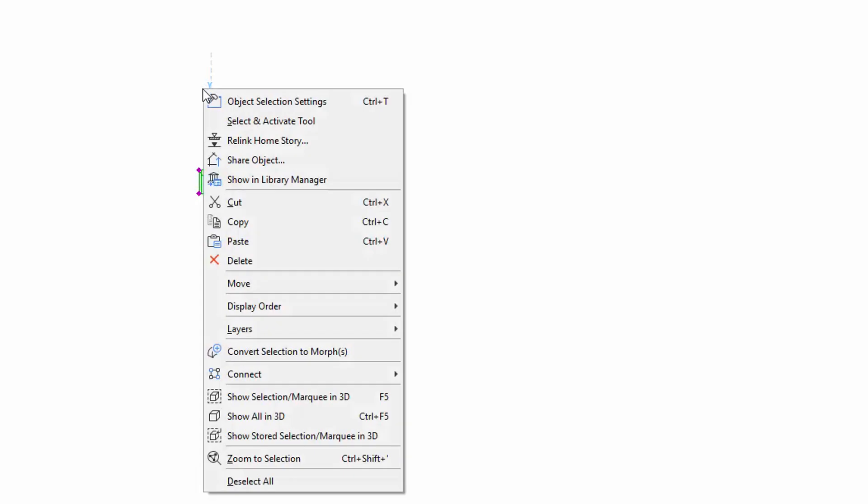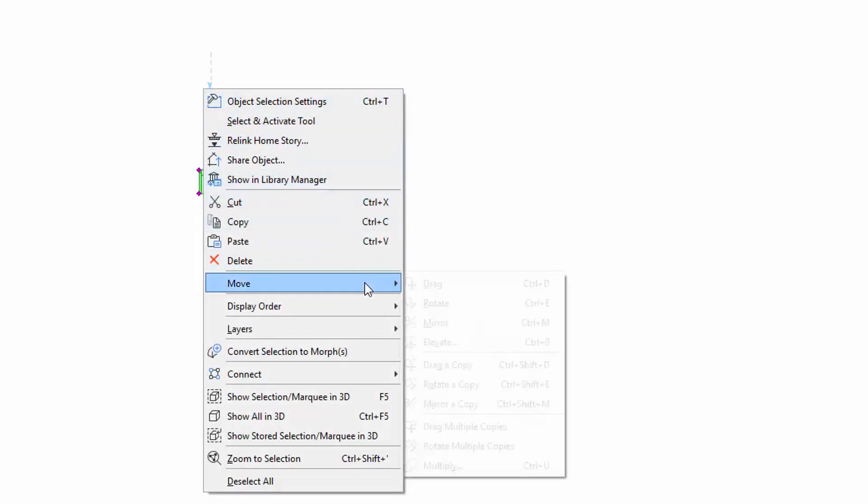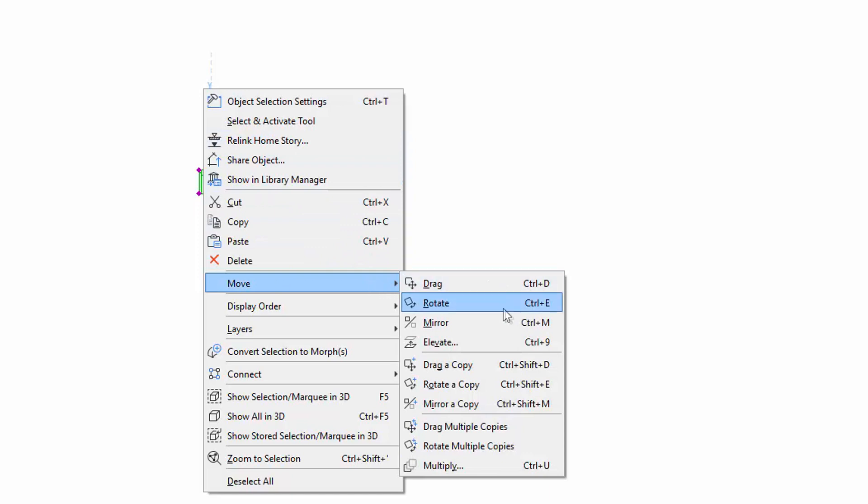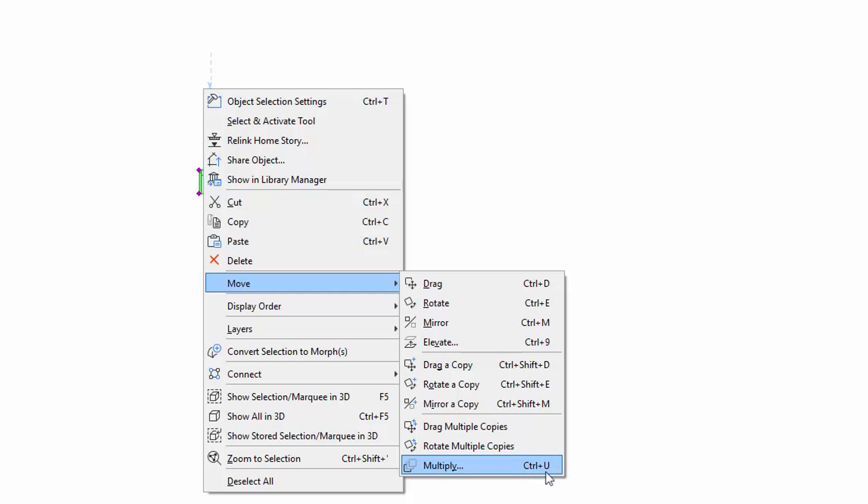Let's place and then select this chair on the floor plan. We can access the Multiply command from the context menu by right-clicking the selected chair object. Please note that we could also use the Control or Command plus U keyboard shortcut to start multiplying.